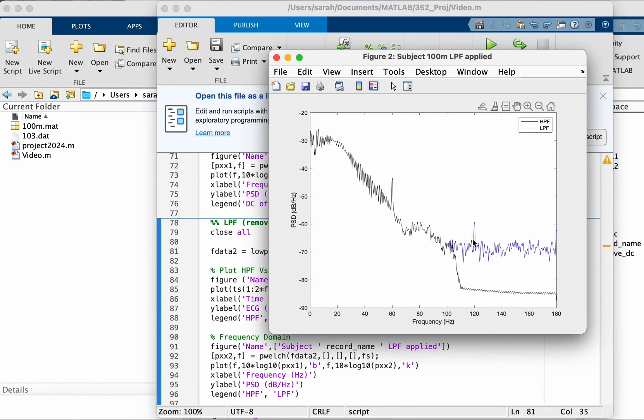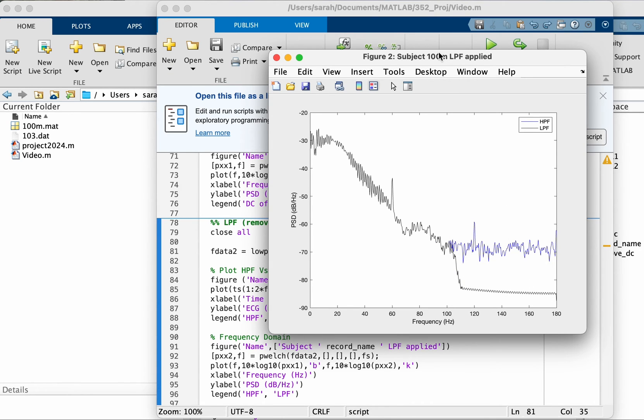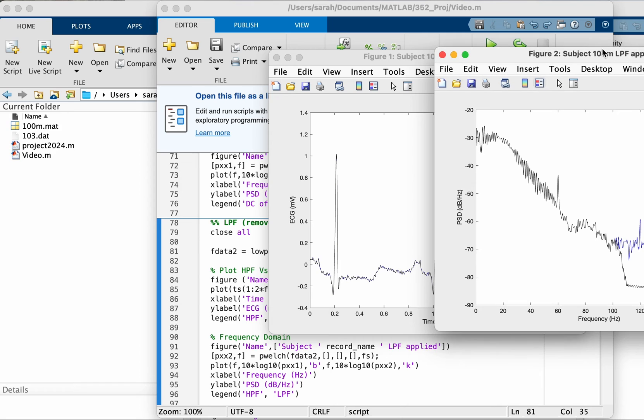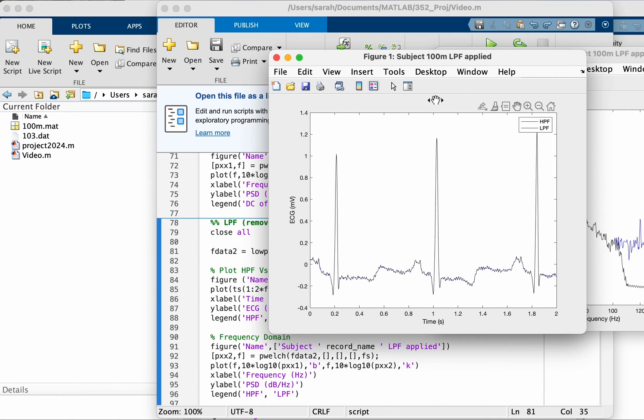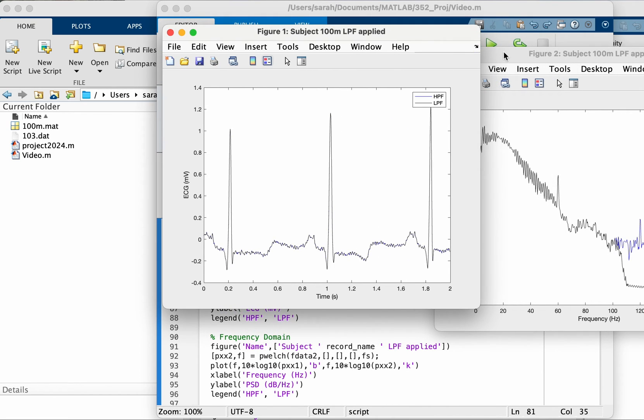Good. So this is very clear in the frequency domain, these frequencies above 100 are heavily reduced or blocked. Let's see the effect in the time domain. You can't see much, let's see if we zoom in.